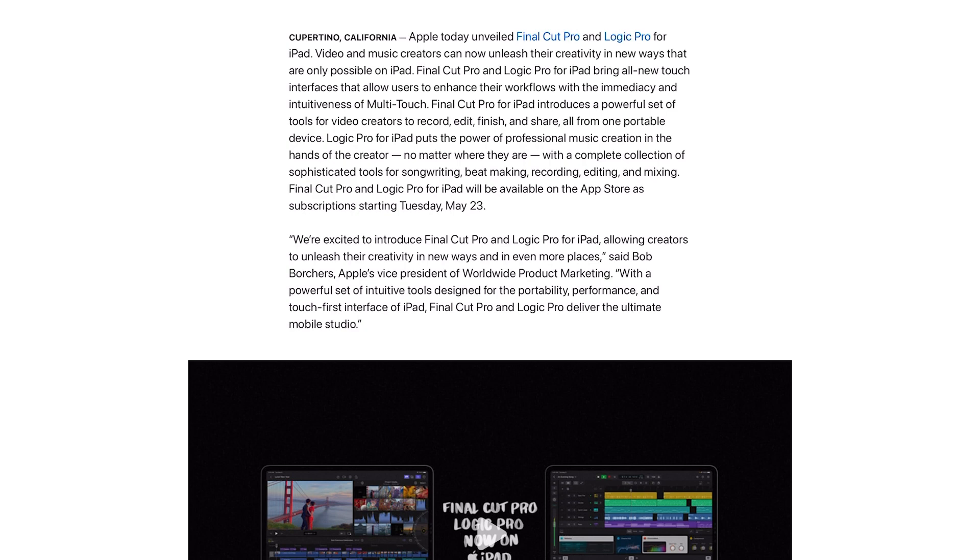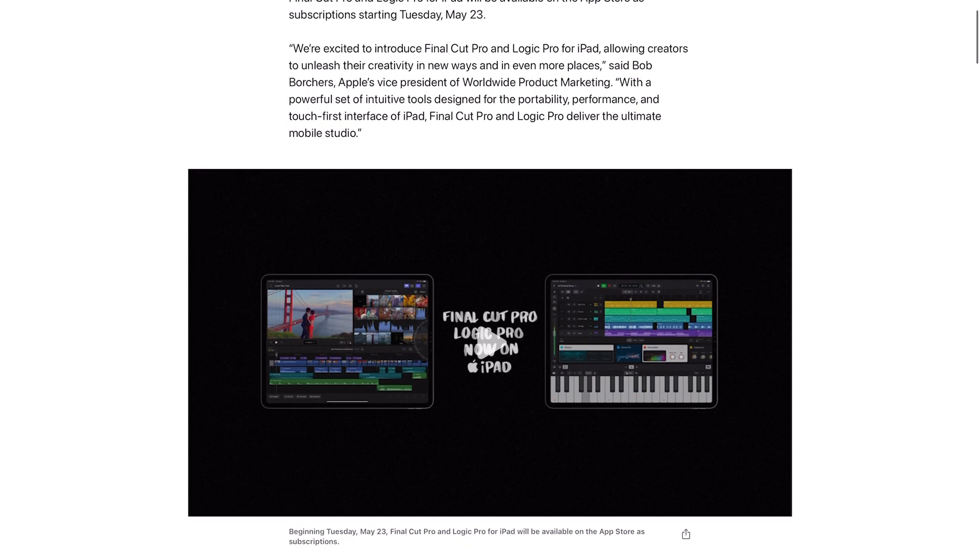Final Cut Pro and Logic Pro for iPad will be available on the App Store as subscription starting Tuesday, May 23rd. We are excited to introduce Final Cut Pro and Logic Pro for iPad allowing creators to unleash their creativity in new ways.